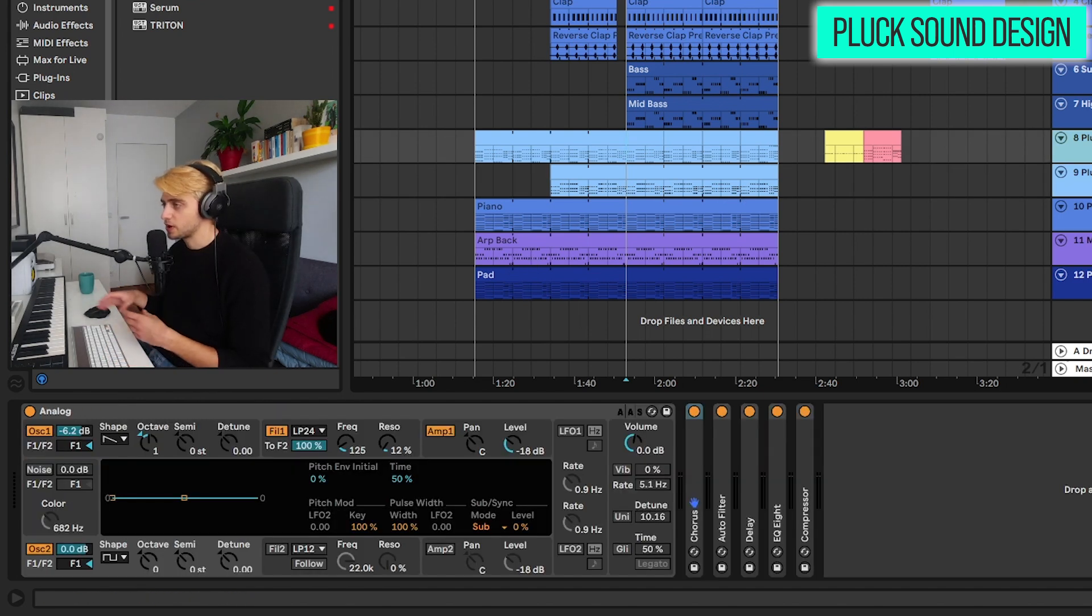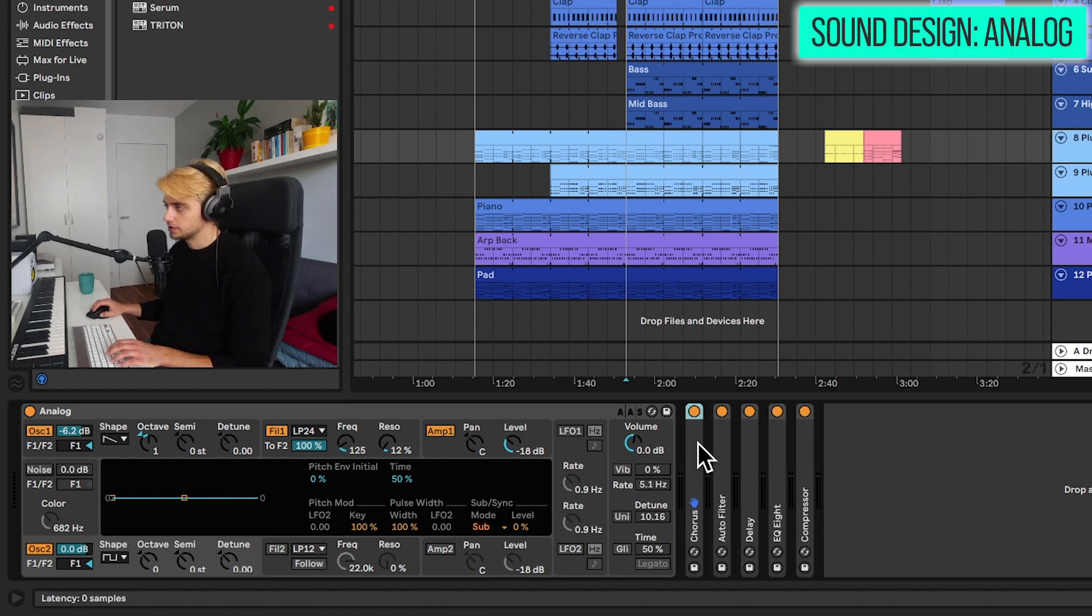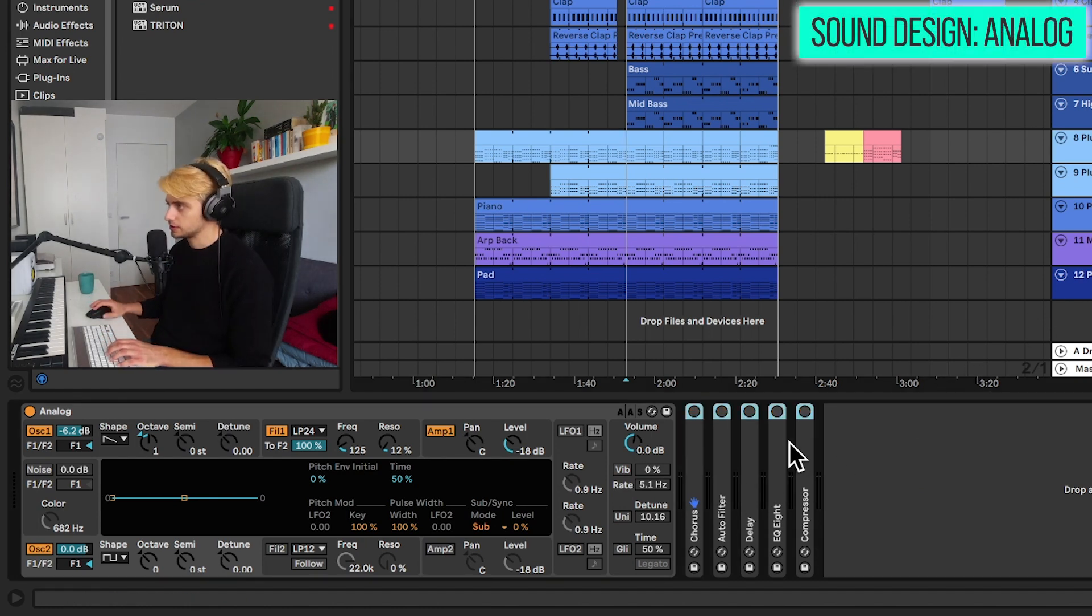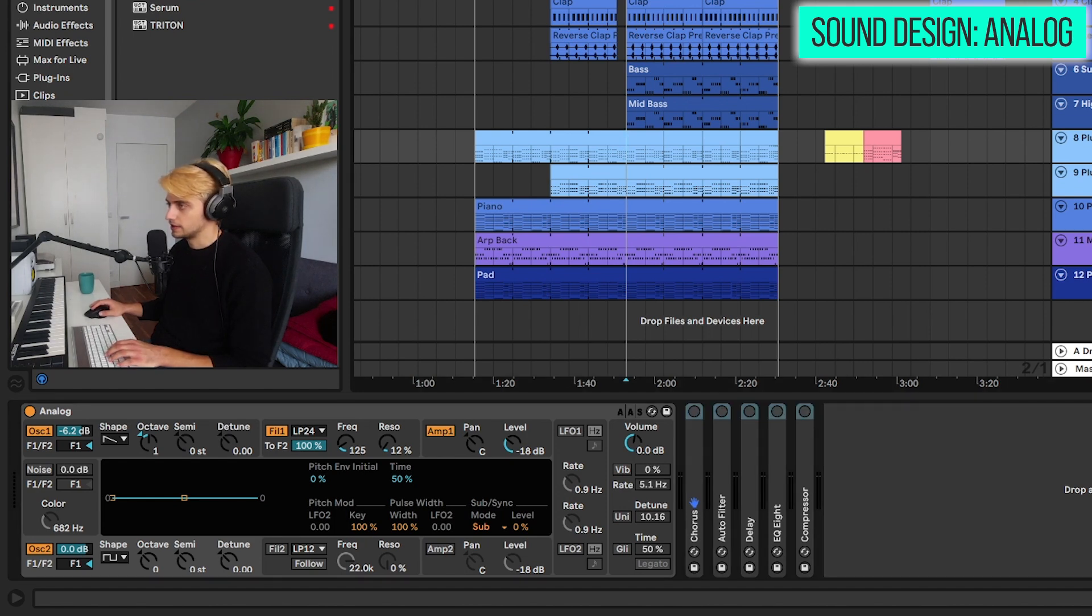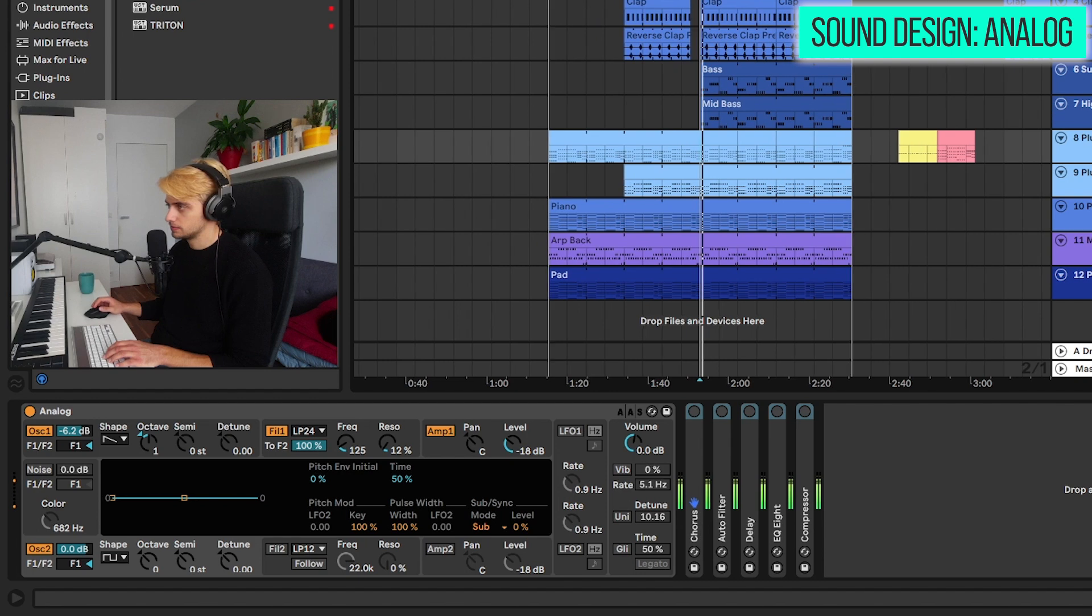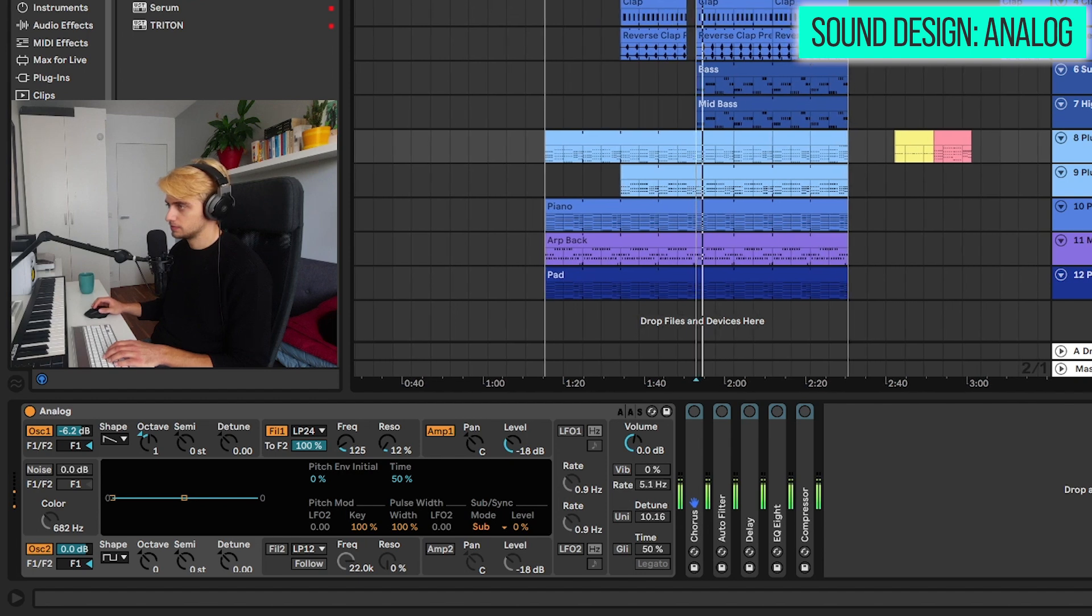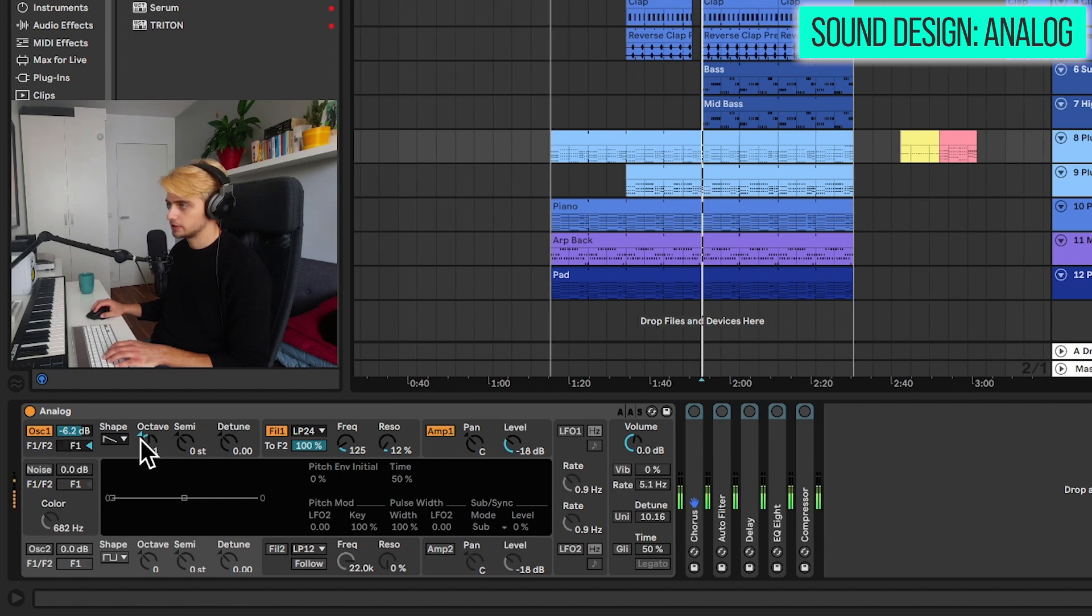So first of all, let's quickly go over the sound design. This is very simple. I'll disable all the effects and also I'll disable the return track that this one goes to. And this is going to be the dry signal. So it sounds pretty simple. First of all, we have this saw wave playing with oscillator one.